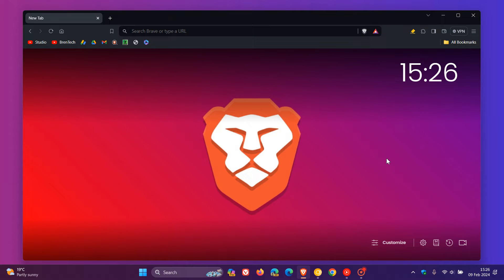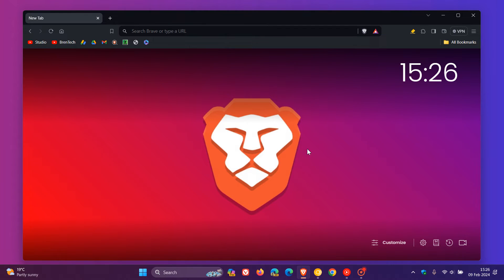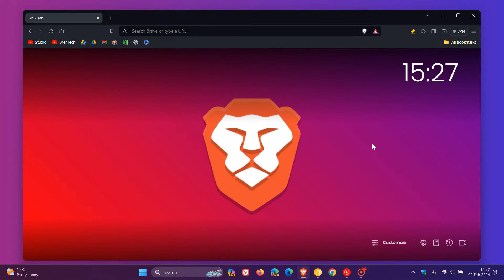So you can now run the stable channel of Brave with better performance and compatibility on ARM devices with this latest update. You don't have to use just Chrome and Edge now. If you are using Brave, you can now use that with better energy consumption, performance, and compatibility on Windows on ARM.